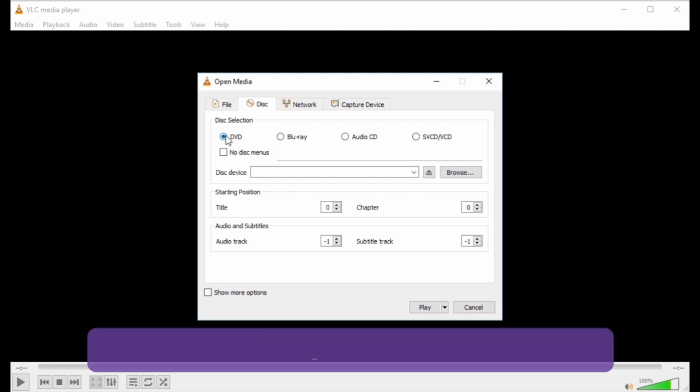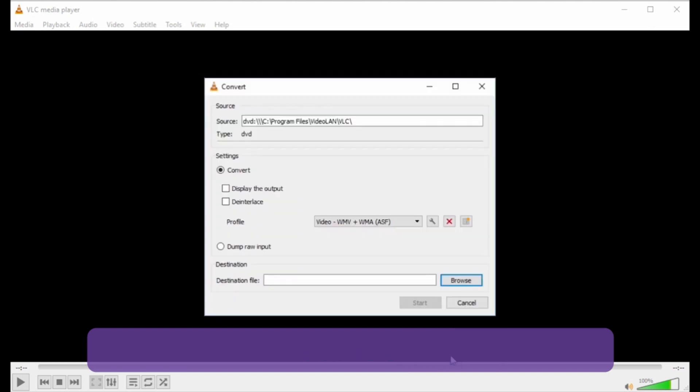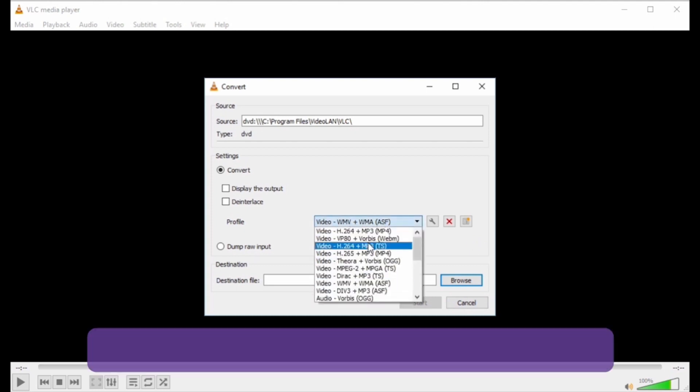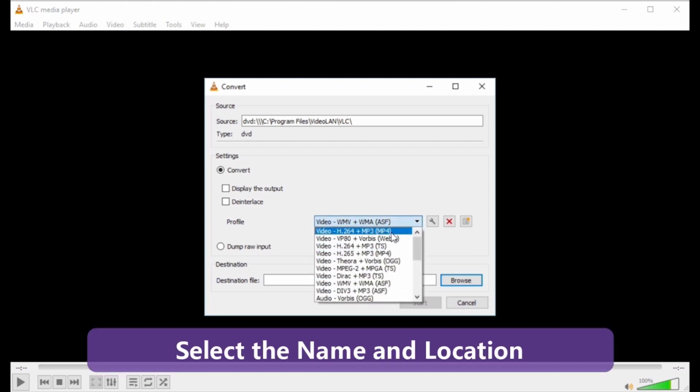Step 4: At the bottom right corner, open the drop-down menu as Play Option and select Convert. Step 5: A new convert window will open from where you need to select MP4 at the Profile tab as Output Format.